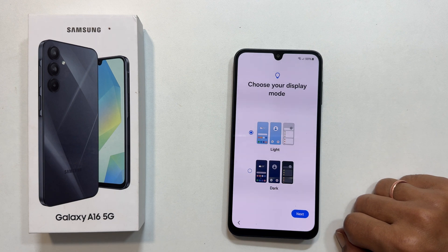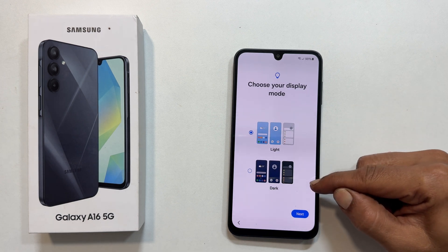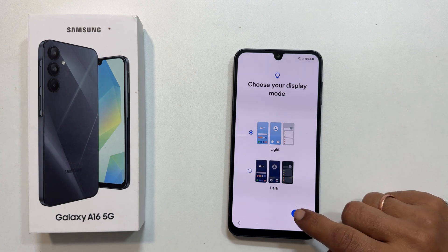On this page, you can choose your display mode — light or dark mode. Let me keep it light. Tap next.